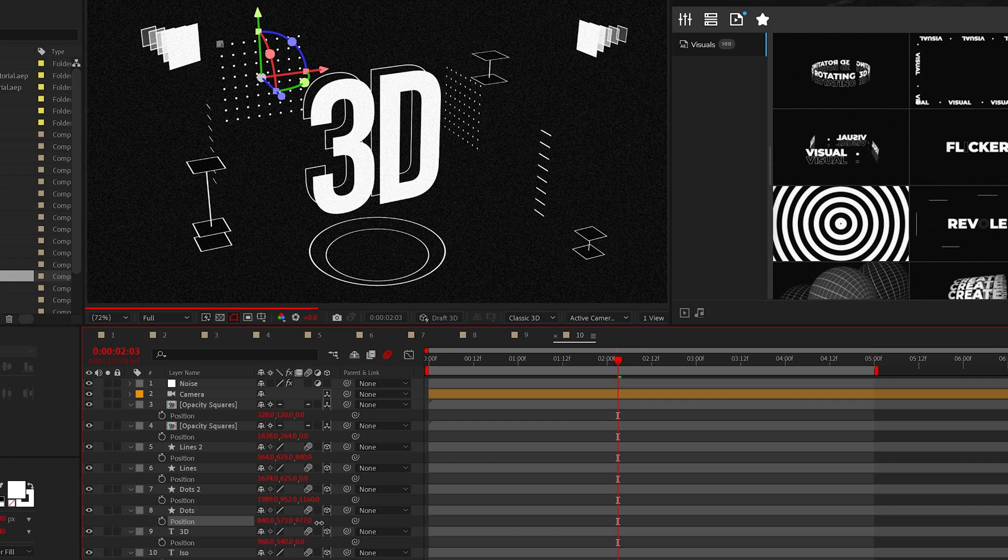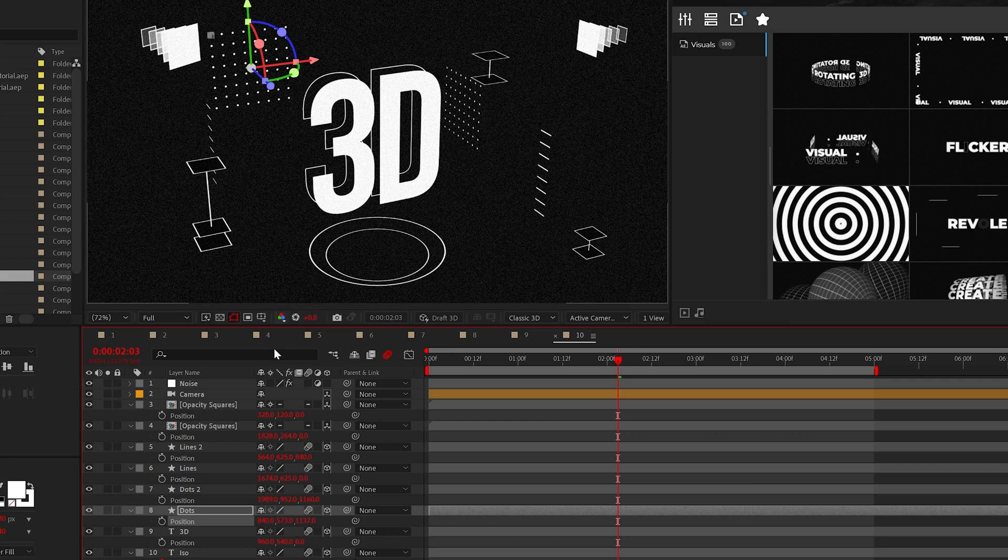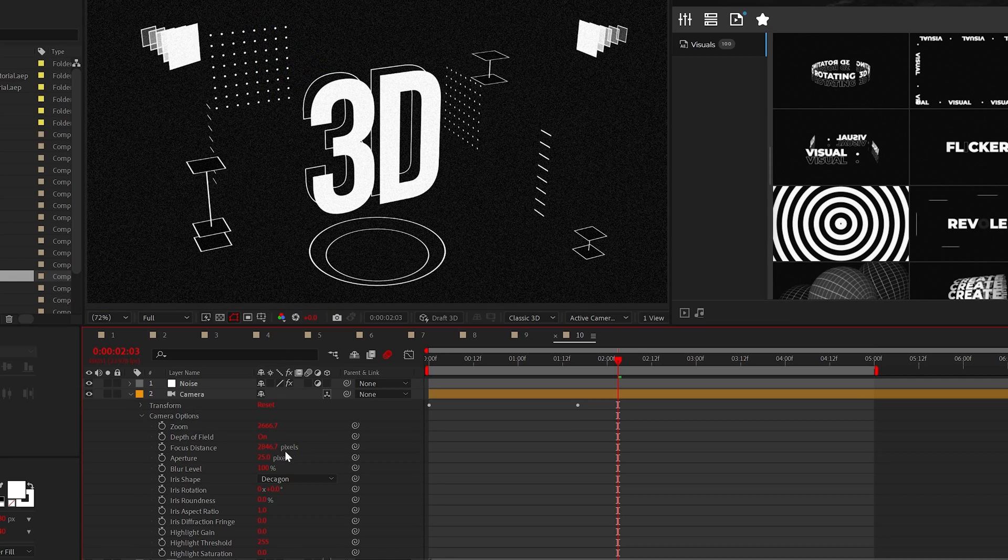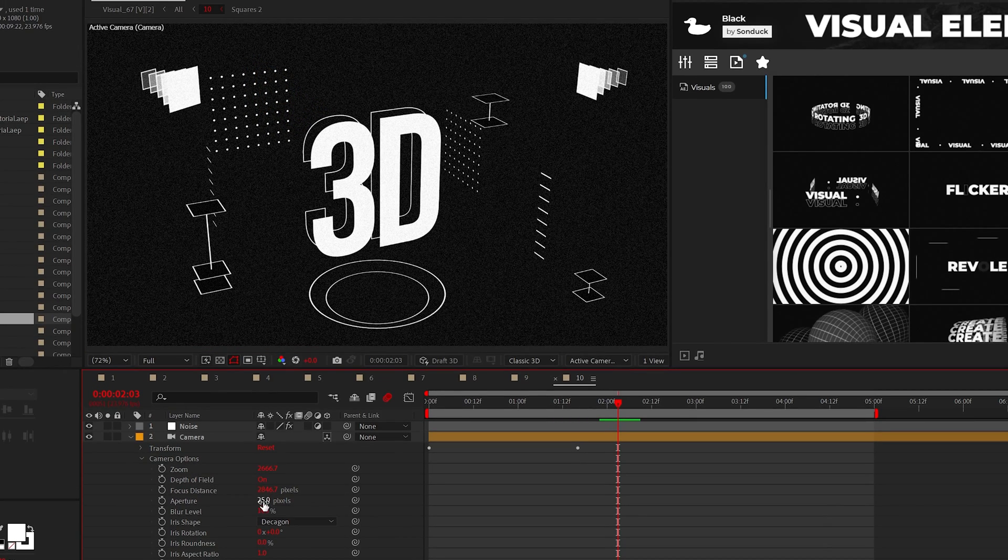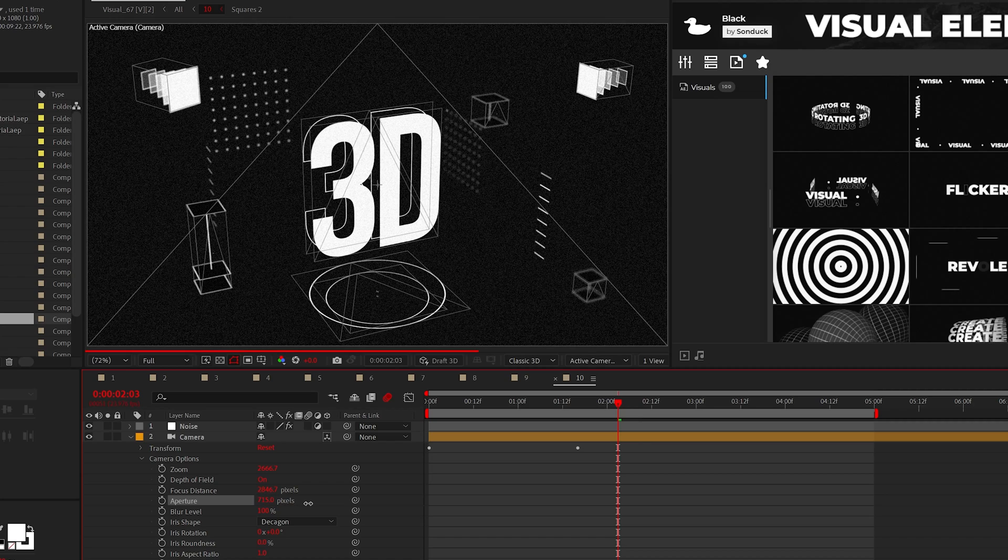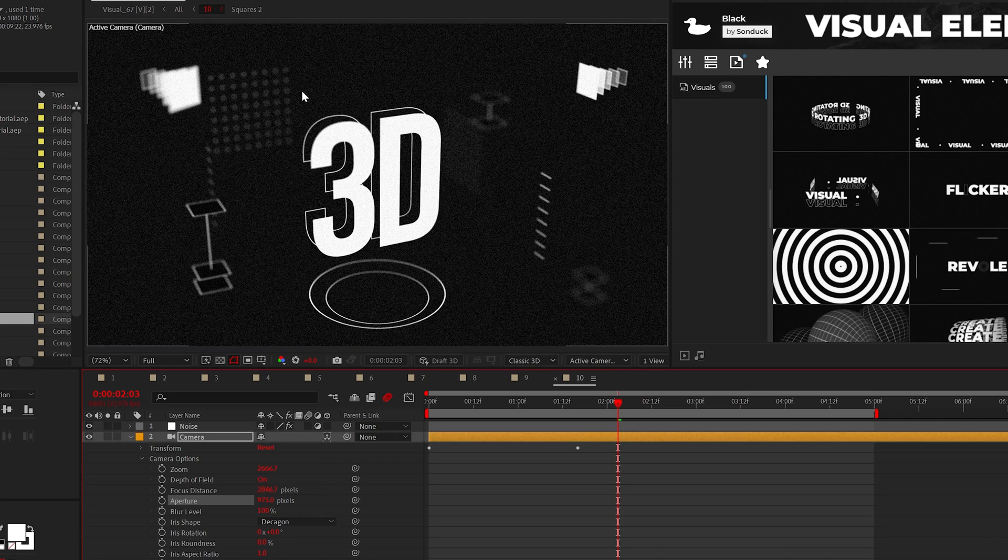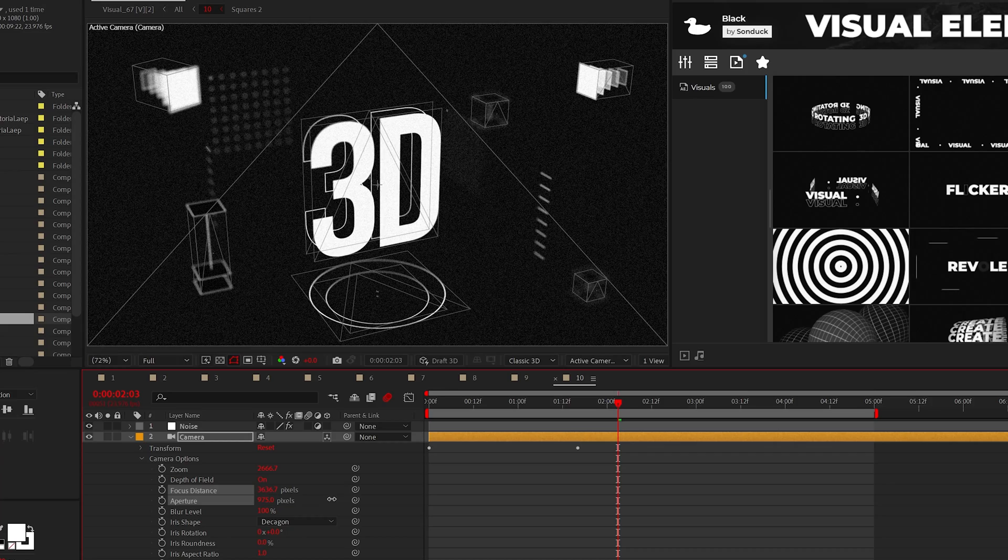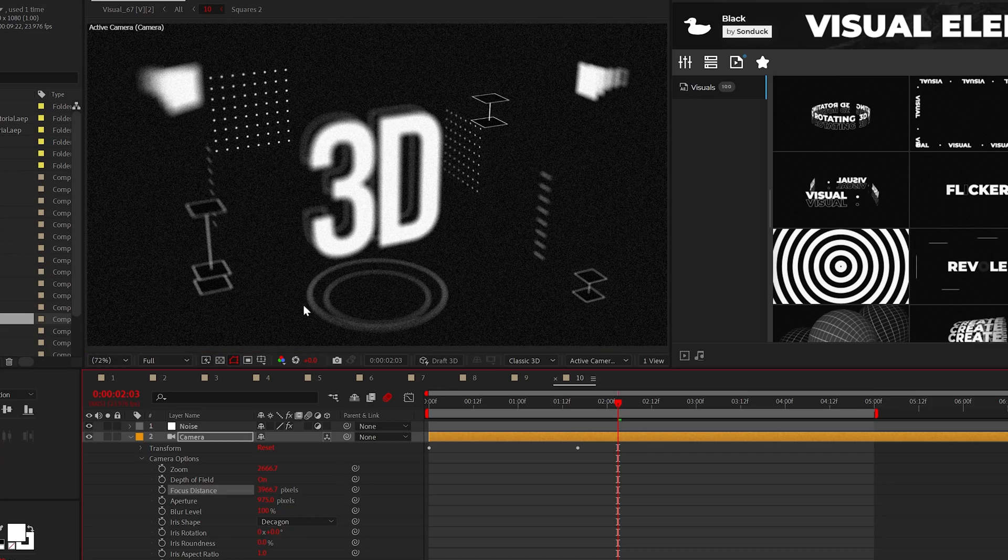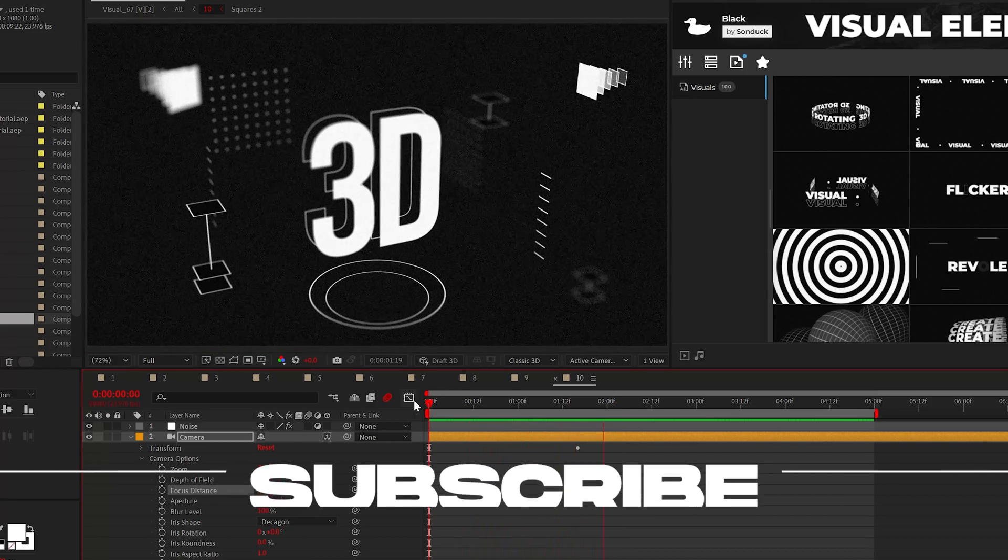If your layers have the same Z position, you do not have any depth. Then the next thing you need to increase is the aperture within the camera to a high amount. Once that is set, you can adjust the focus distance to focus your scene while turning everything else blurry.